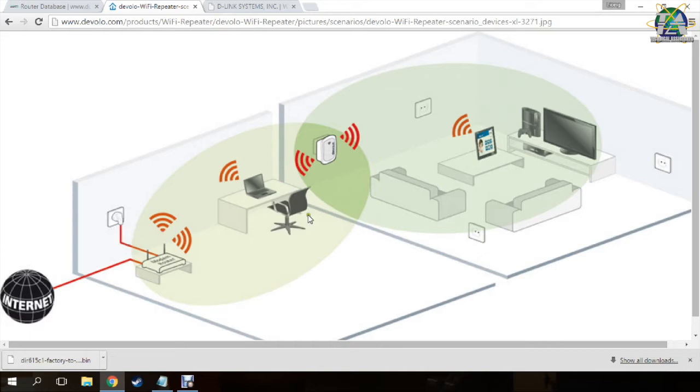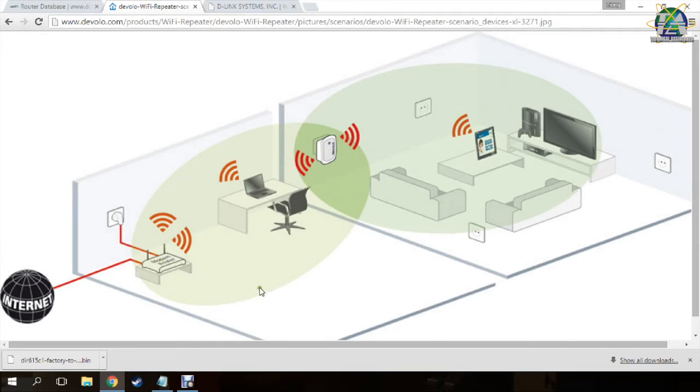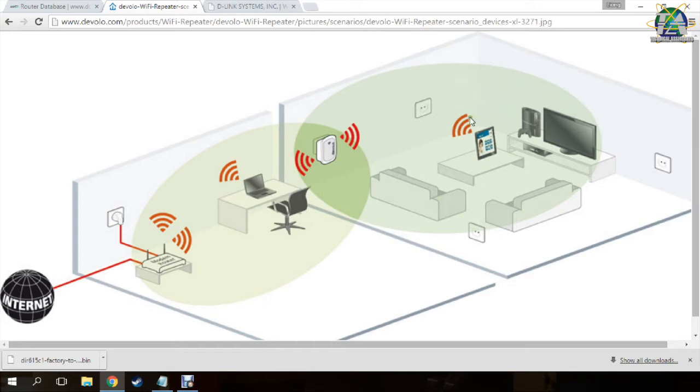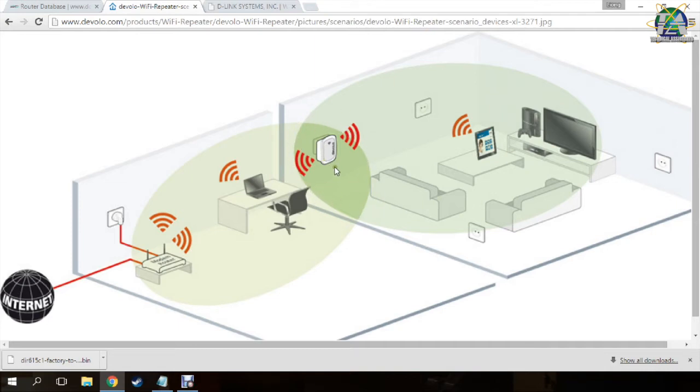As you can see, there is a modern router here at the corner of a big house. As you all know, the WiFi coverage of a normal router is quite small. But how do we use it when we are at the other end of the house? Therefore, in this case, we add another repeater, which we are going to use an old D-Link router to do this.